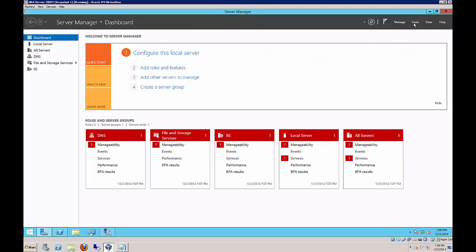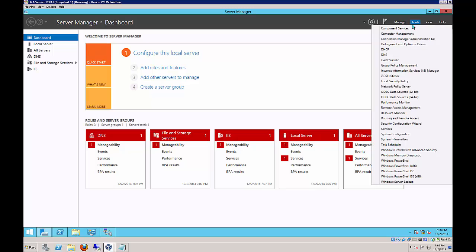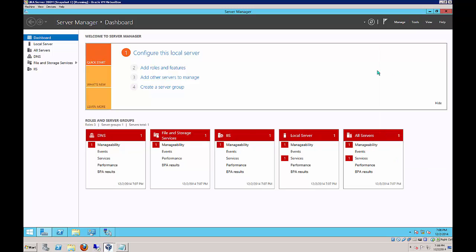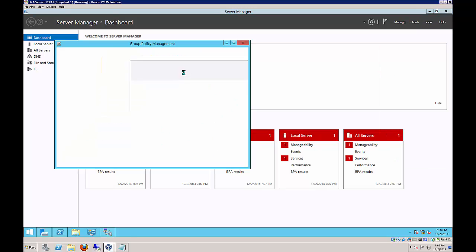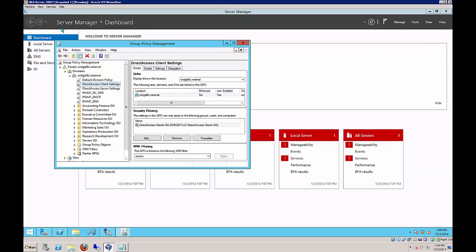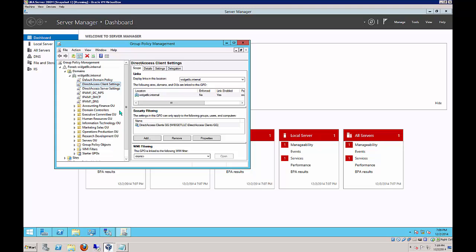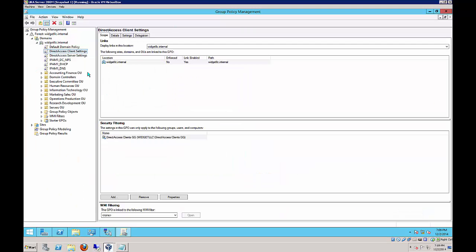On the Tools menu, we're going to choose Group Policy Management in Server Manager. We are on the URA server. We're going to expand Widget LLC, Domains, Widget LLC Internal, and Group Policy Objects. You can see here that there are two different Direct Access Group Policy Objects that are created when we install Direct Access. One is for the client and one is for the server. Now that that's done, this leads right into our next lab, which is Lab 8, which will complete the series from 6 through 8.